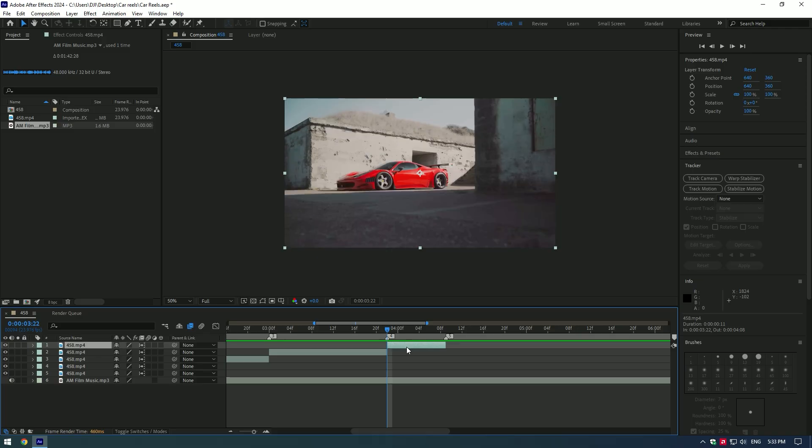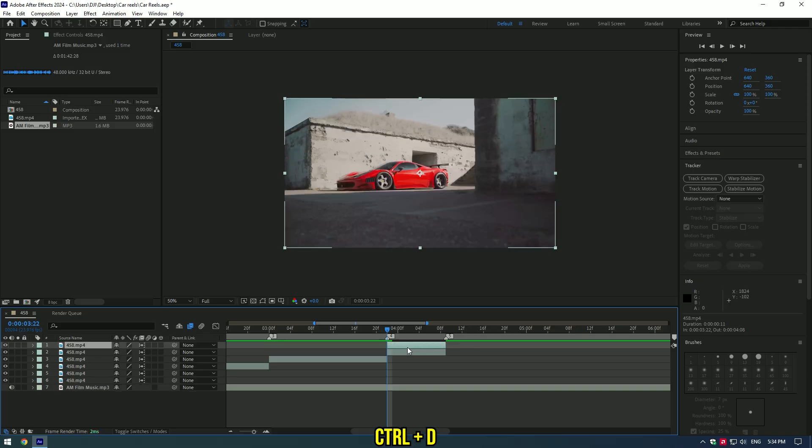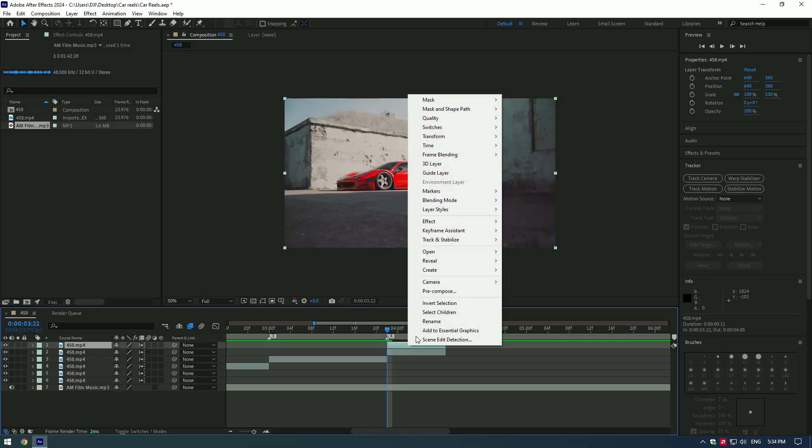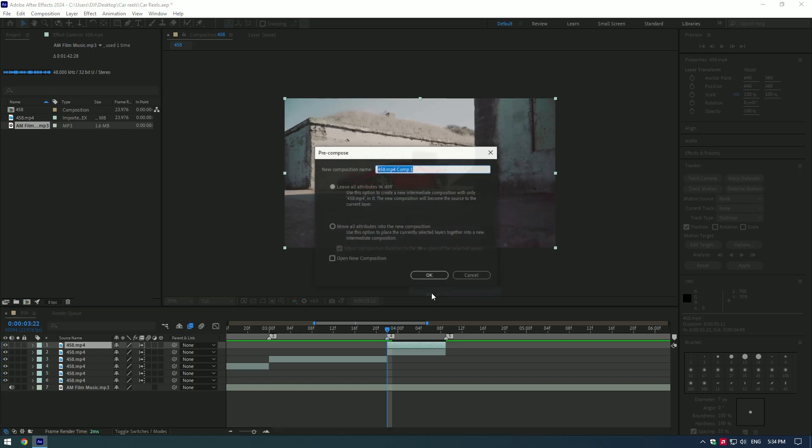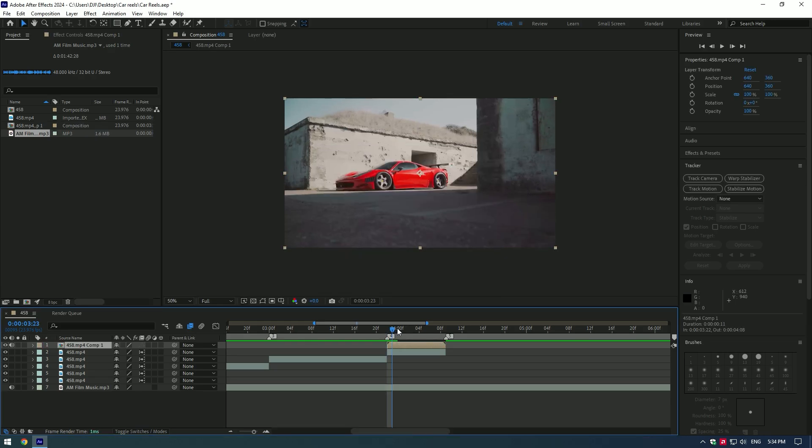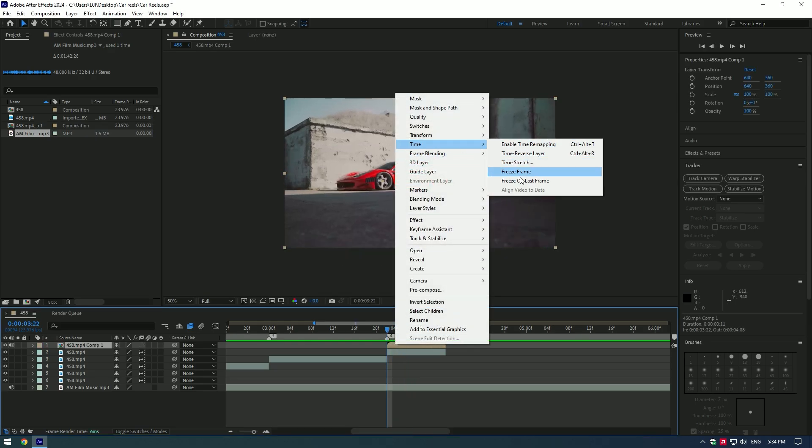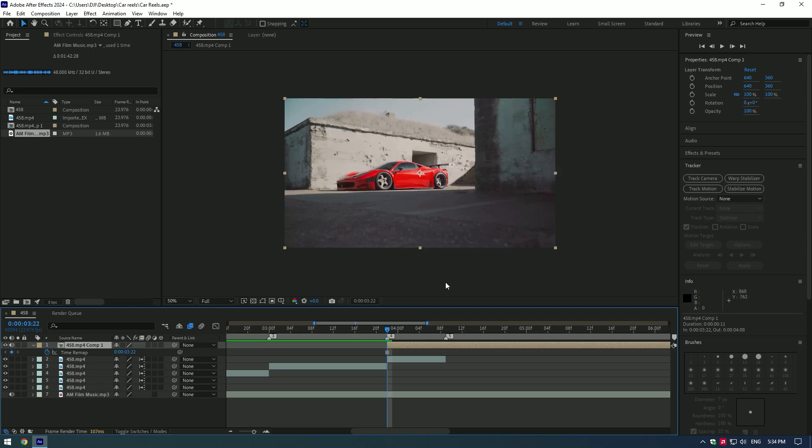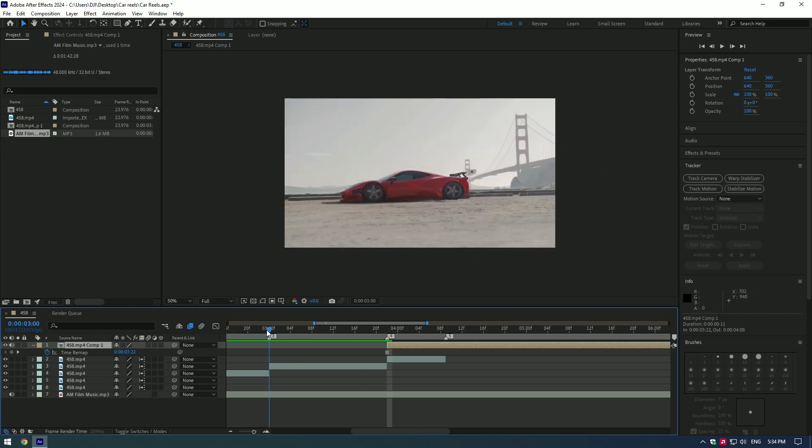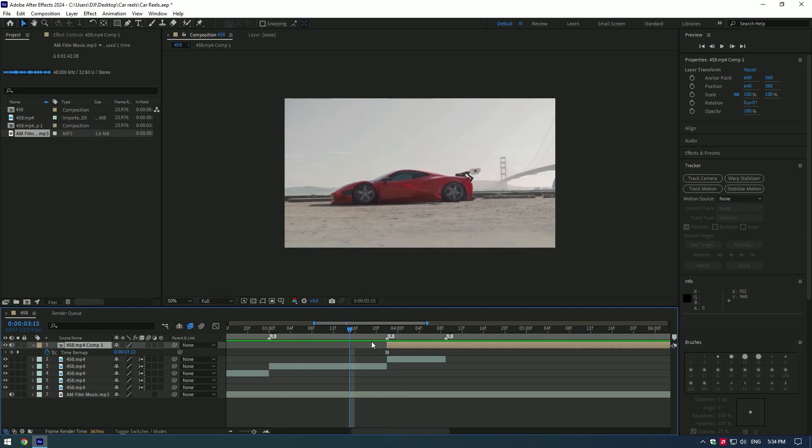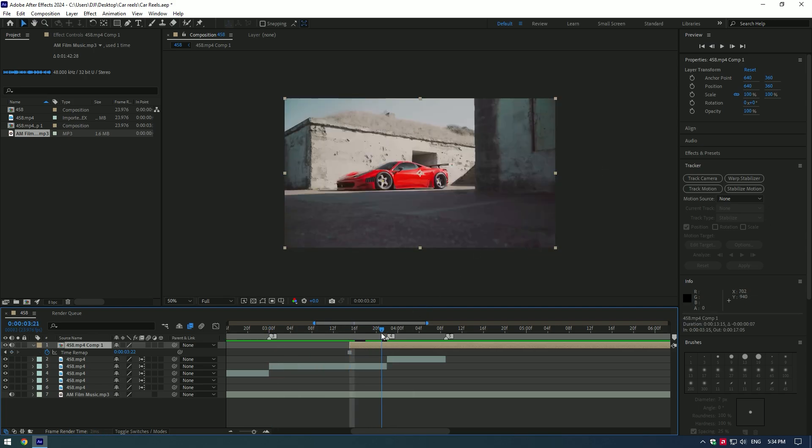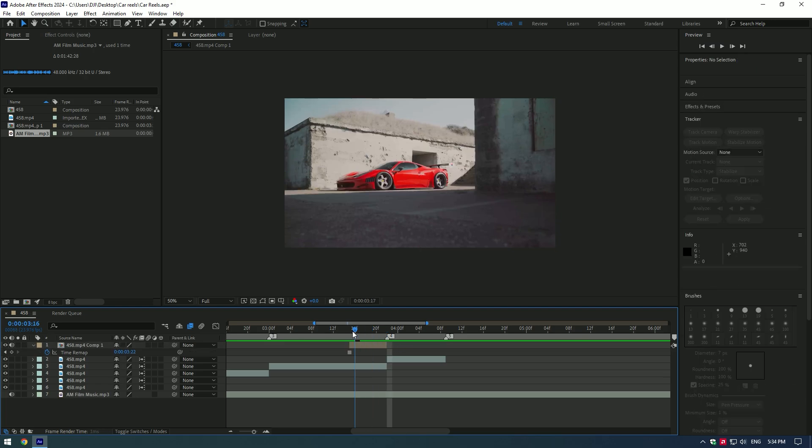Third step, car slam effect. Duplicate the layer and pre-compose it. Make sure to select move all attributes into the new composition and checkbox adjust composition duration, then click on OK. At the very beginning of this clip, right click on it, go to time and select freeze frame. Now move this layer to the moment from where you want a car slam to start and cut this layer at the moment where the actual video starts like this.